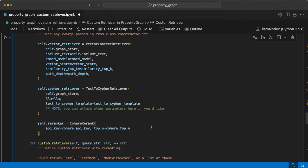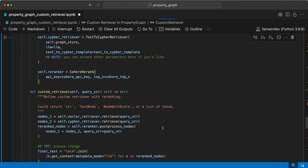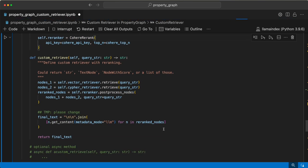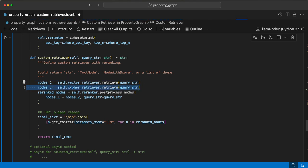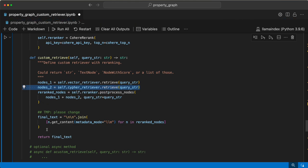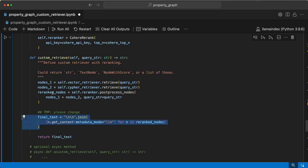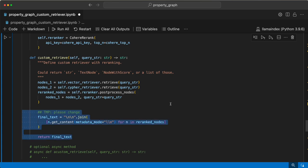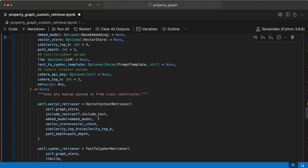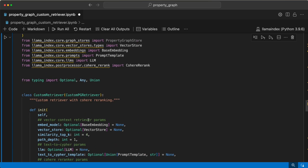In the custom retriever function, you basically retrieve nodes using each of these retrievers. On top of this, you add re-ranker on top of the retrieved nodes, and the final text will be returned accordingly. The final text is whatever re-ranked nodes are there - you take the text out of it and then append it. This is how a custom retriever is built.